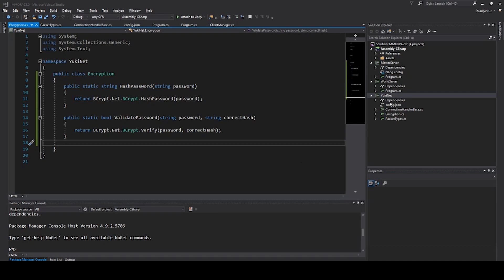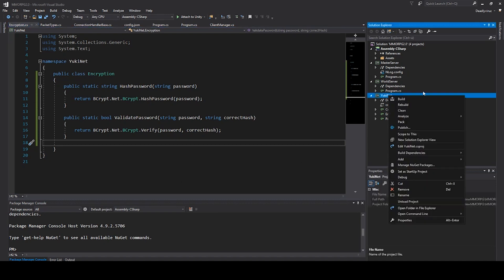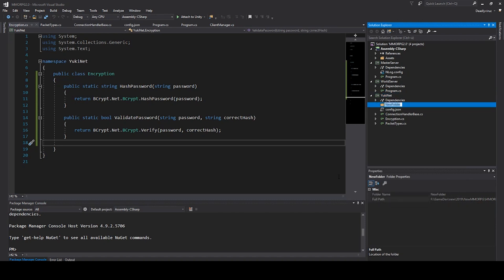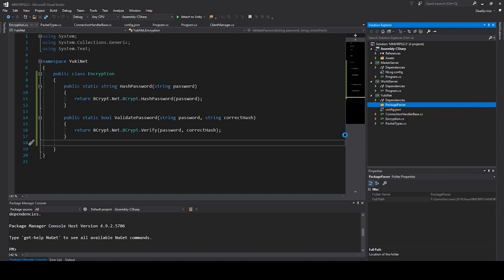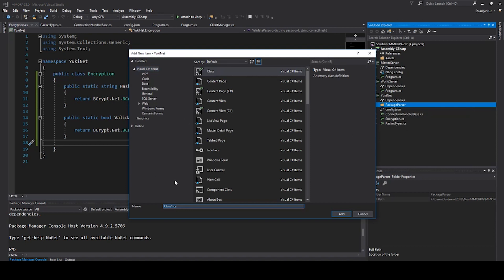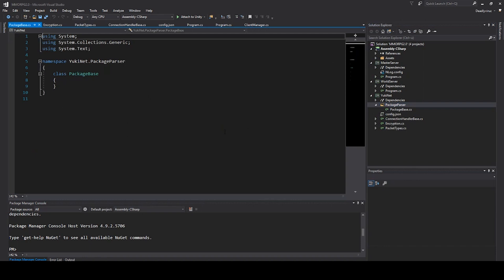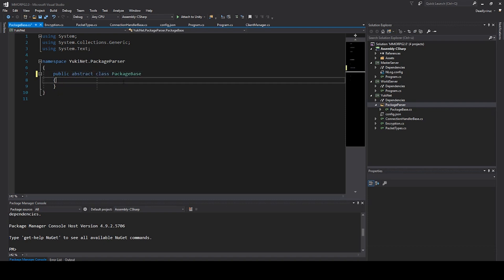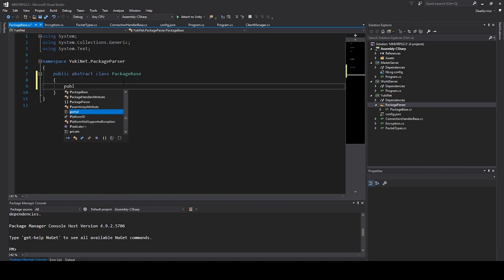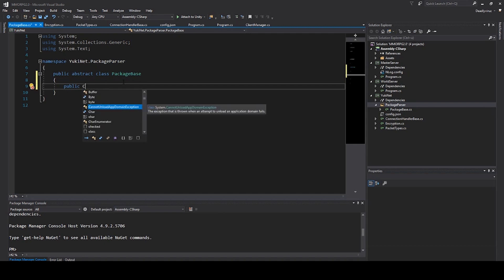Now we can start with a few things from the package parser. We create a new folder in our Yuki Net. We will call it package parser because we put everything what we need for the package parser in this folder. Let's start with our package base.